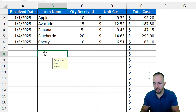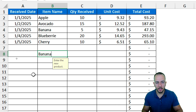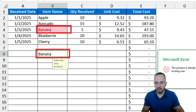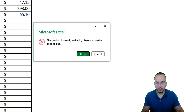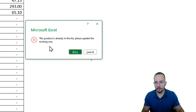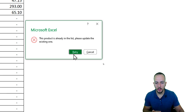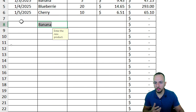Let's say I already have banana in this list. If I try to enter banana again and hit Enter, look what happens — I'm going to have a highlight indicating where I got the repetition of this value, and also a yellow message telling me: 'This product is already in the list, please update the existing one.'